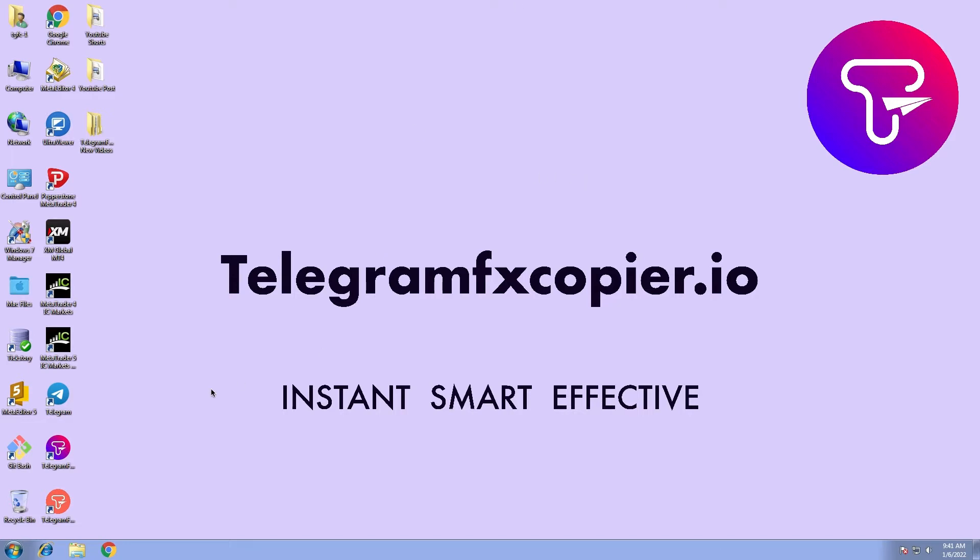First of all, we are going to need software that executes any type of signal from any Telegram channel to MetaTrader 4. In our case, we will be using Telegram FX copier.